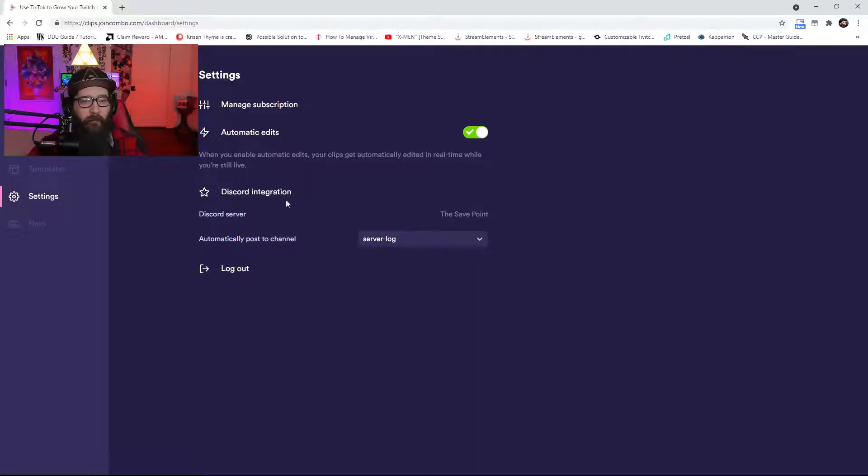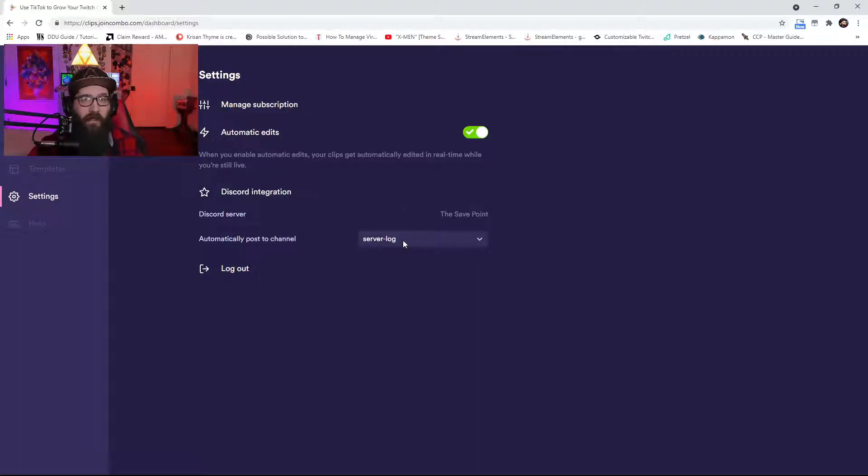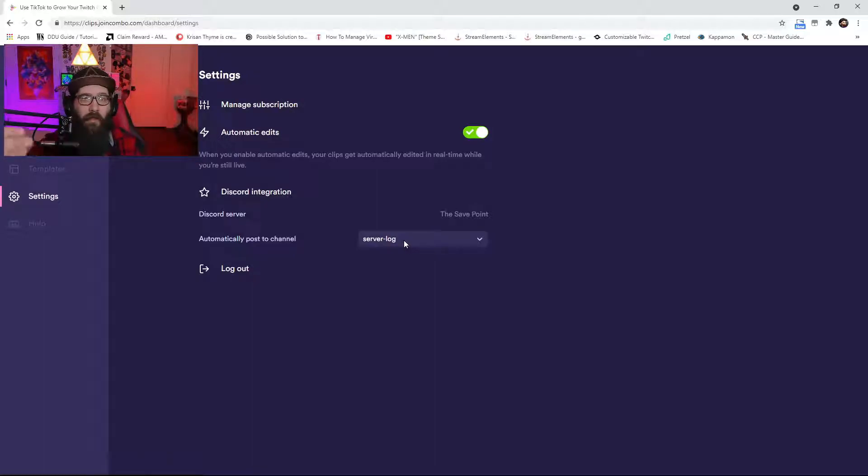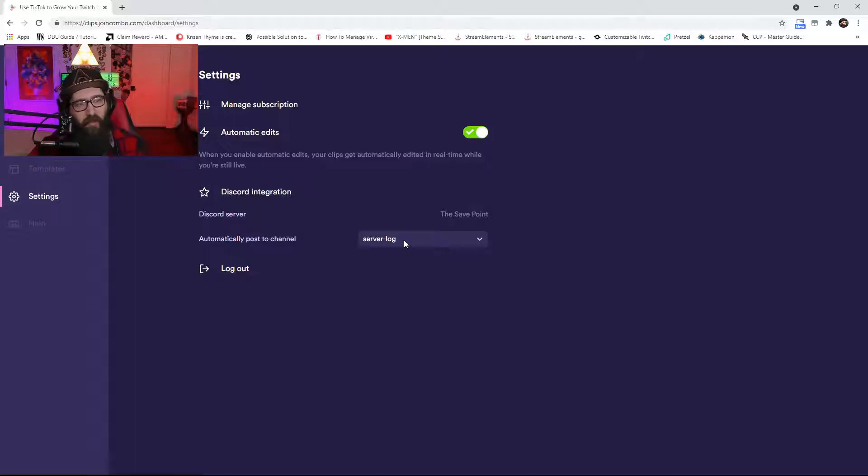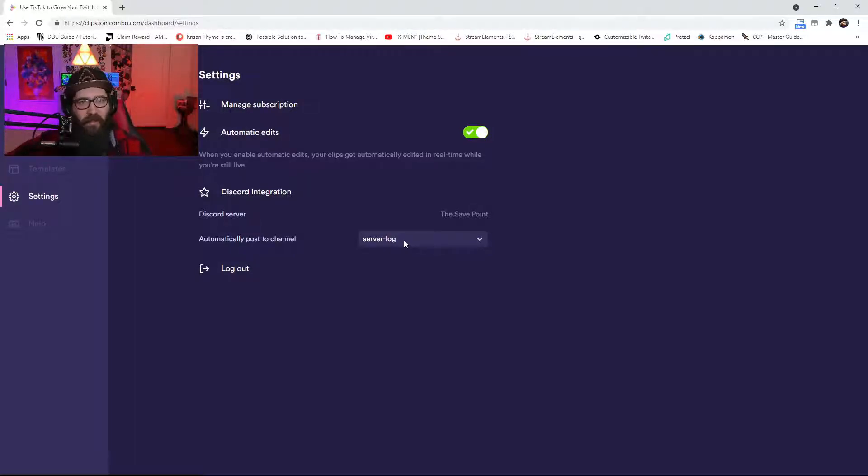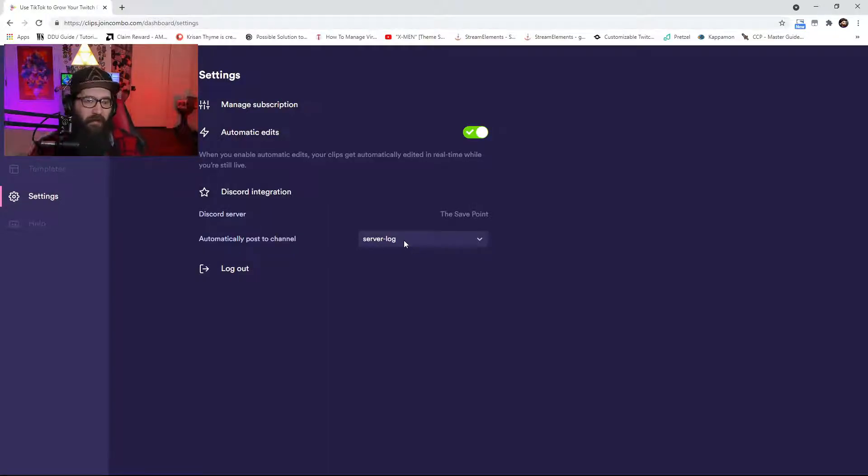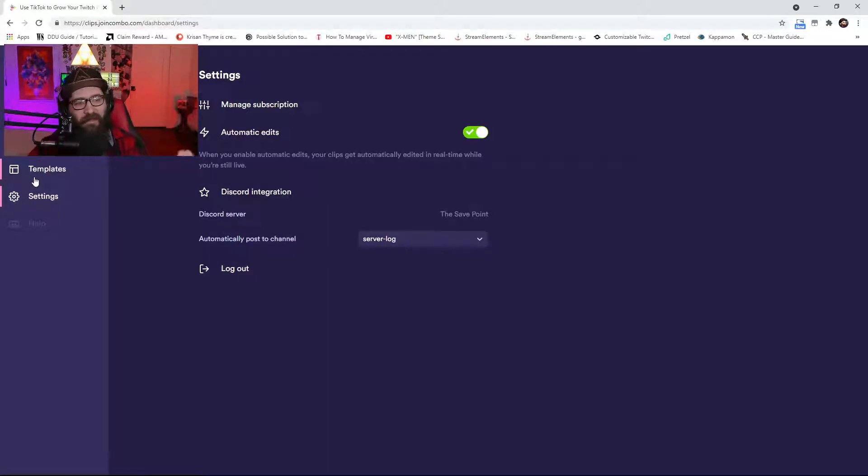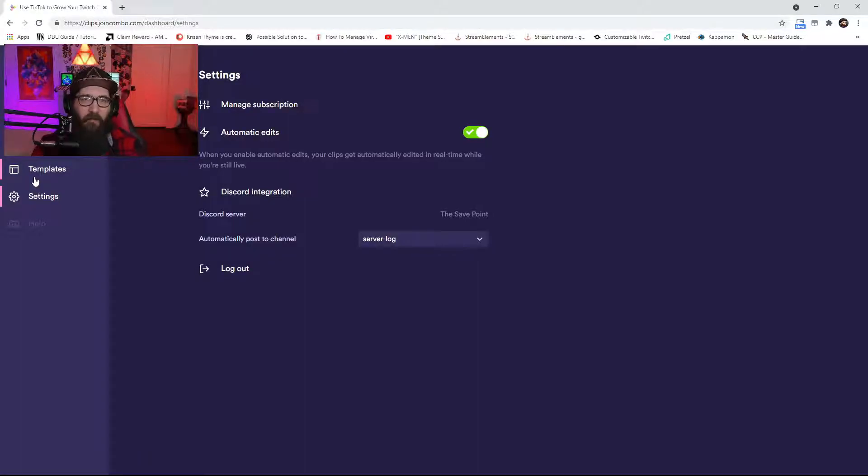So in my settings, I have the automatic edits, which is the nine dollars a month, with the Discord integration. So it'll automatically post the clip to my server log little Discord channel so that I can just click on it, download it, and then just upload it to YouTube as a short or TikTok. Easy peasy lemon squeezy.